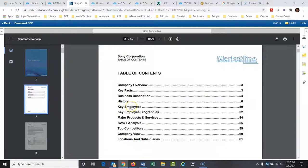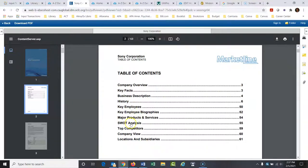This would be good if you have to identify some internal stakeholders in the company that you could address a recommendation to or something. You could find that there. Major products and services. And this right here is great. The SWOT analysis.